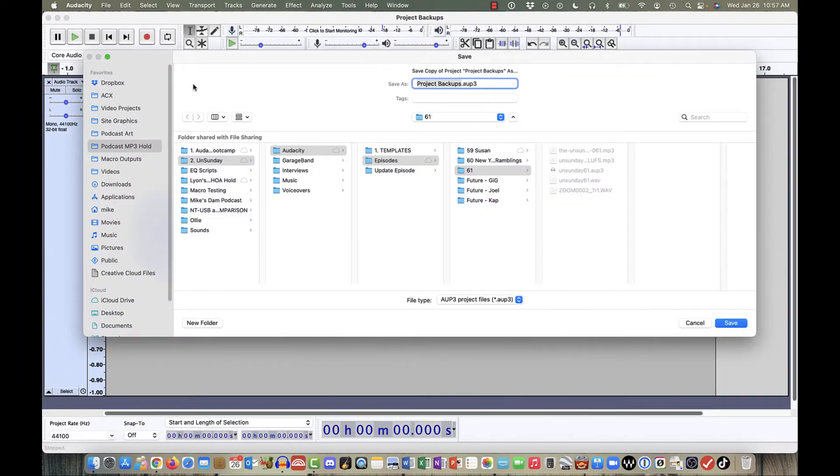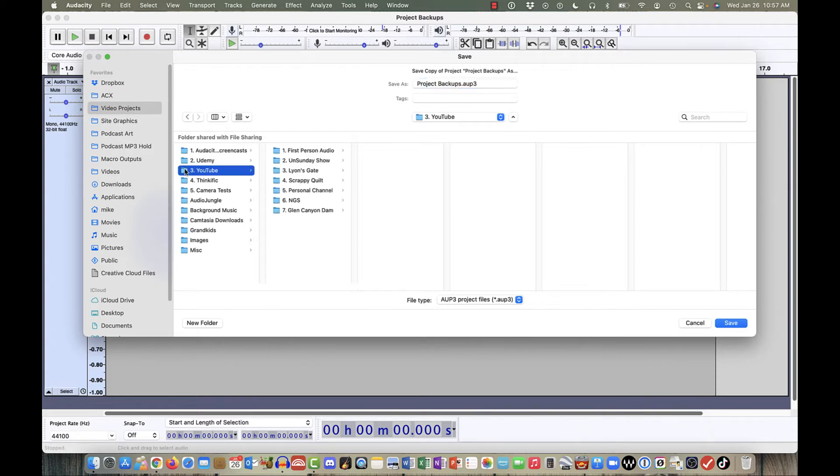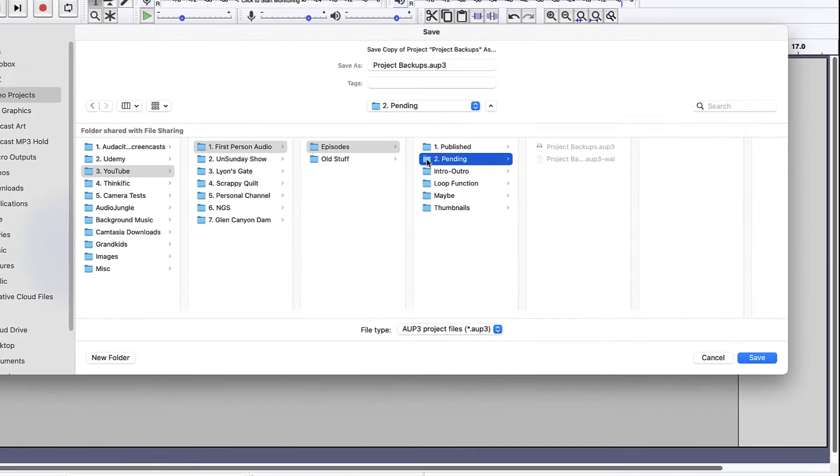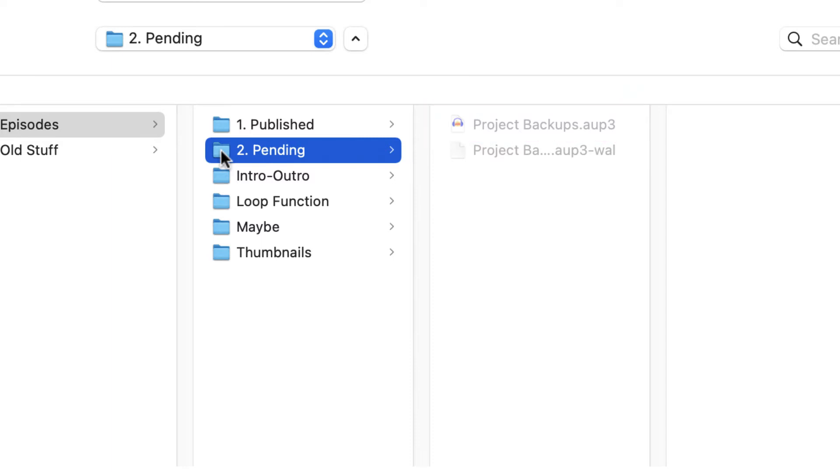Once you've selected Backup Project, navigate to the folder that you want to put the backup in. In this case, I'm using my First Person Audio folder and I'm in Episodes and I'm doing Pending. And in this folder, you'll see the project that I'm working on called ProjectBackups.aup3. The second file is a temporary file and it will be deleted once I close this project out.